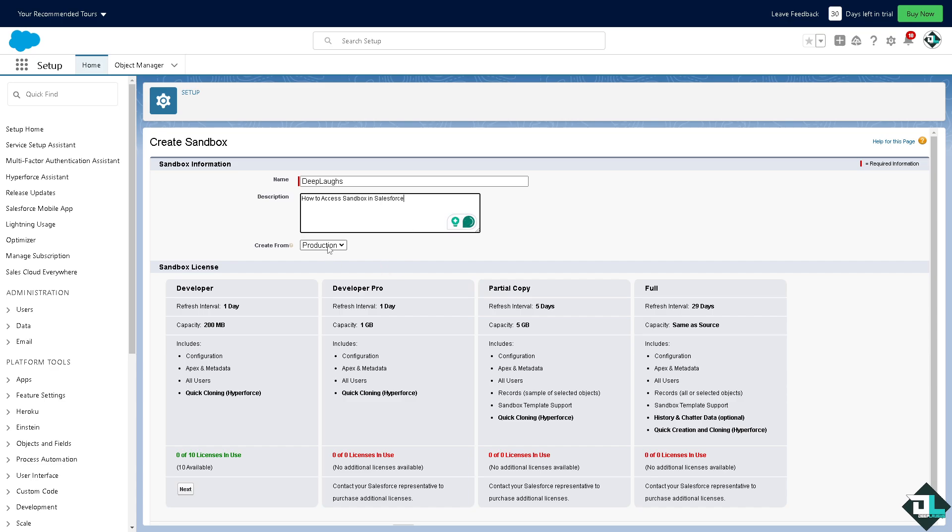You can create from production of course and you have all these options. You can have the sandbox license, one day capacity is 200 MB, it includes all the configuration, Apex data, all users, and all of these. If you wanted to scale up you might want to go for the Developer Pro which is going to be having all these perks and benefits.